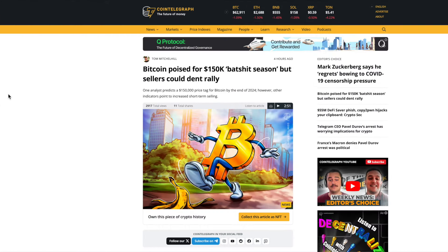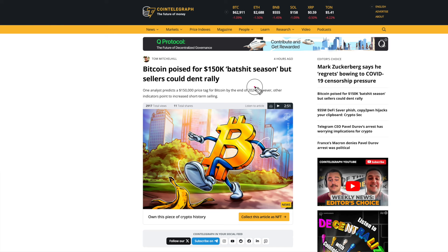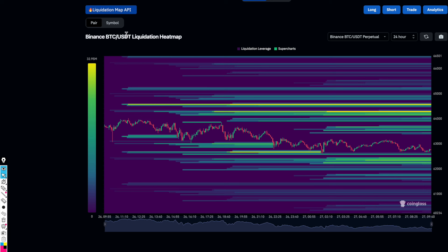Moving on to market news — we don't have to agree with it, but it's important to be aware of it. One recent article predicts Bitcoin going to $150,000 by the end of 2024 according to one analyst, though there are other indicators pointing to increased short-term selling. If you take a 6-to-12-month view to the end of the bull market — September, October, or November 2025 — that figure becomes more realistic, but anything can happen with Bitcoin.